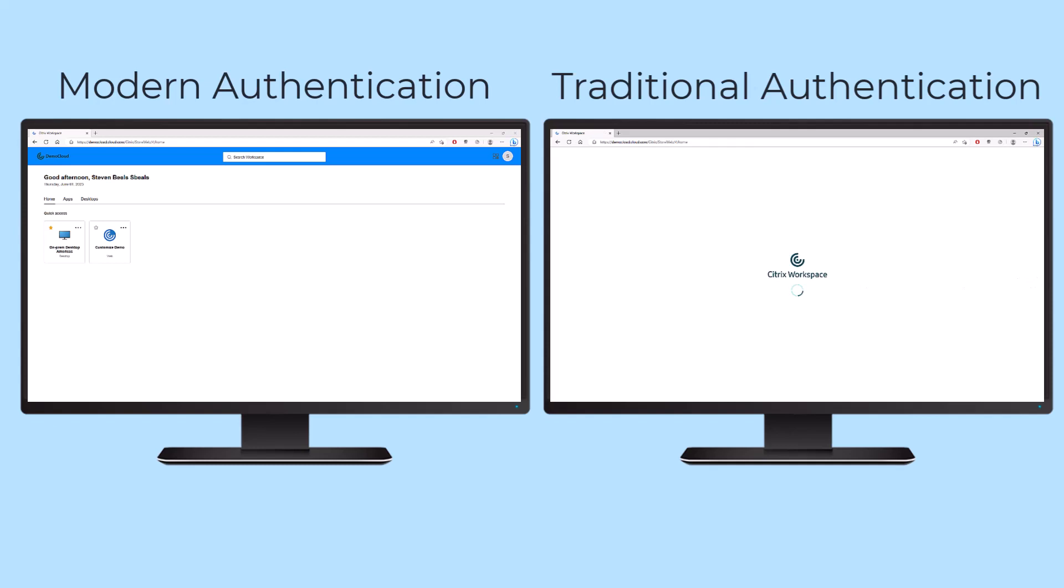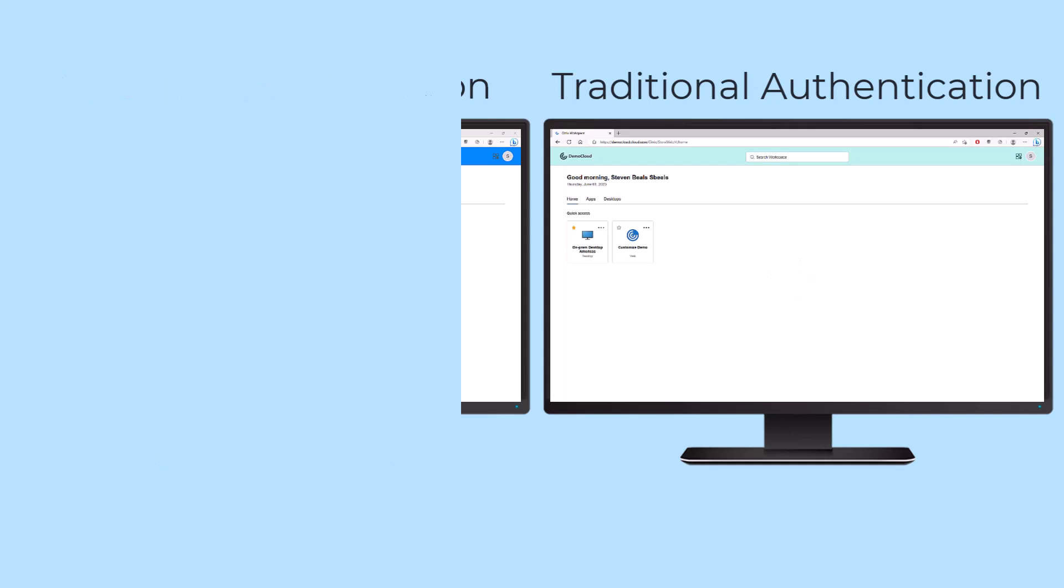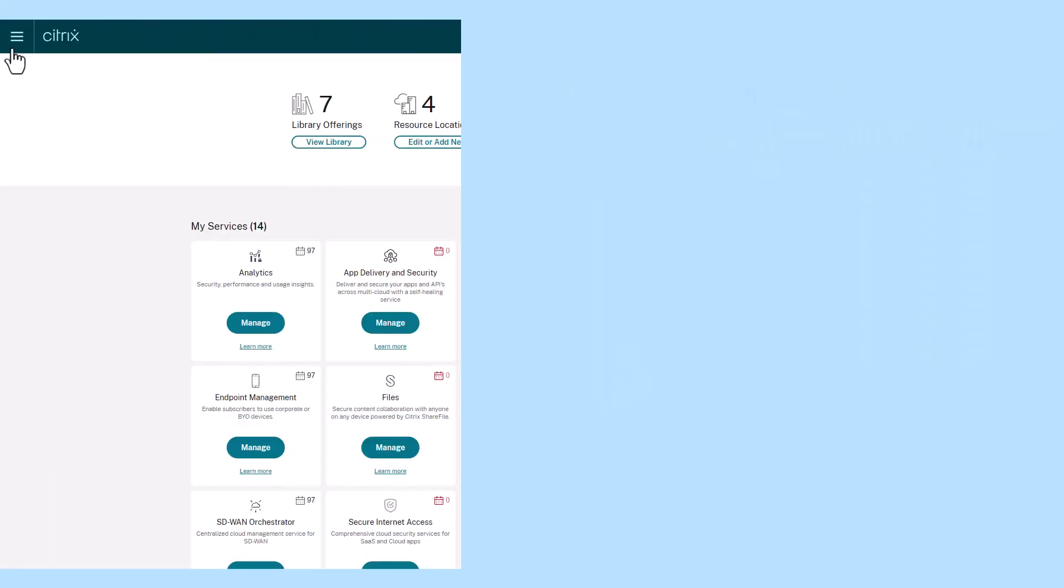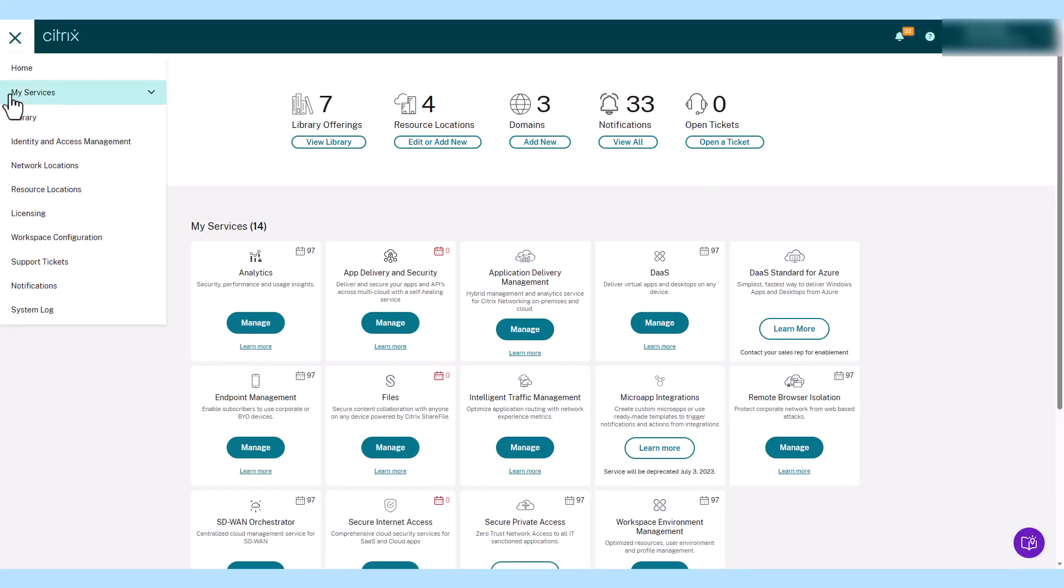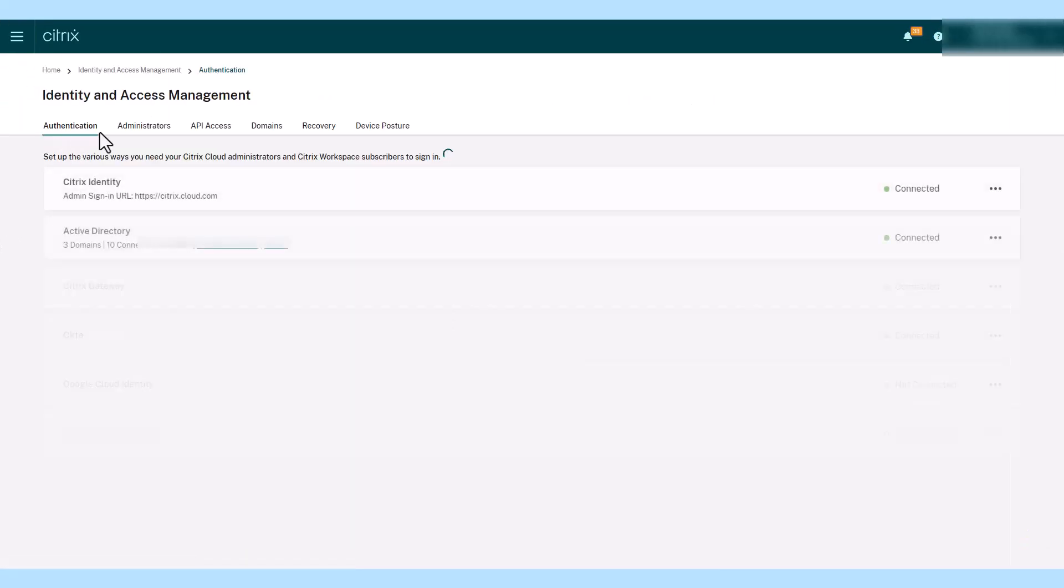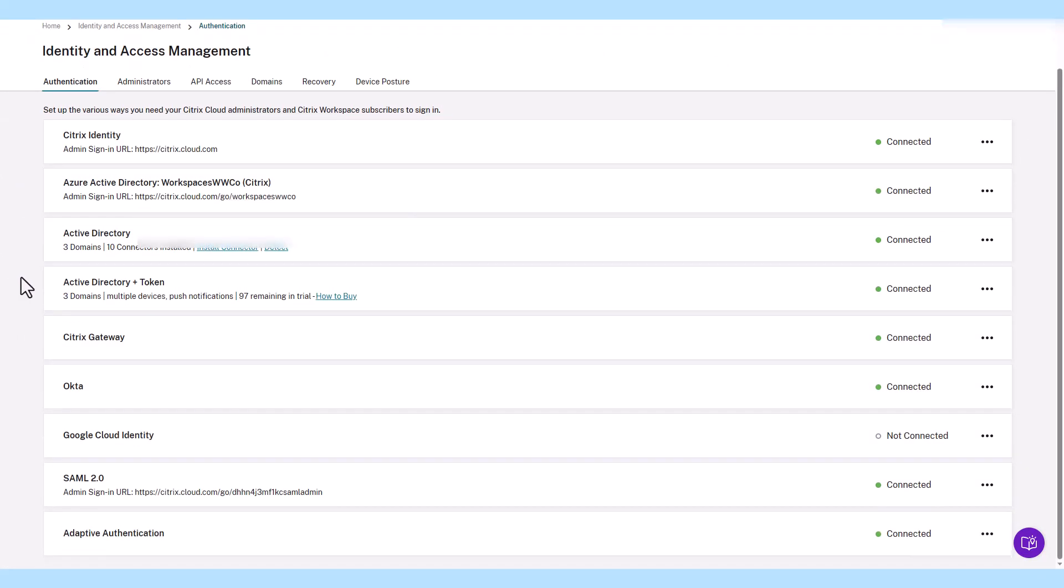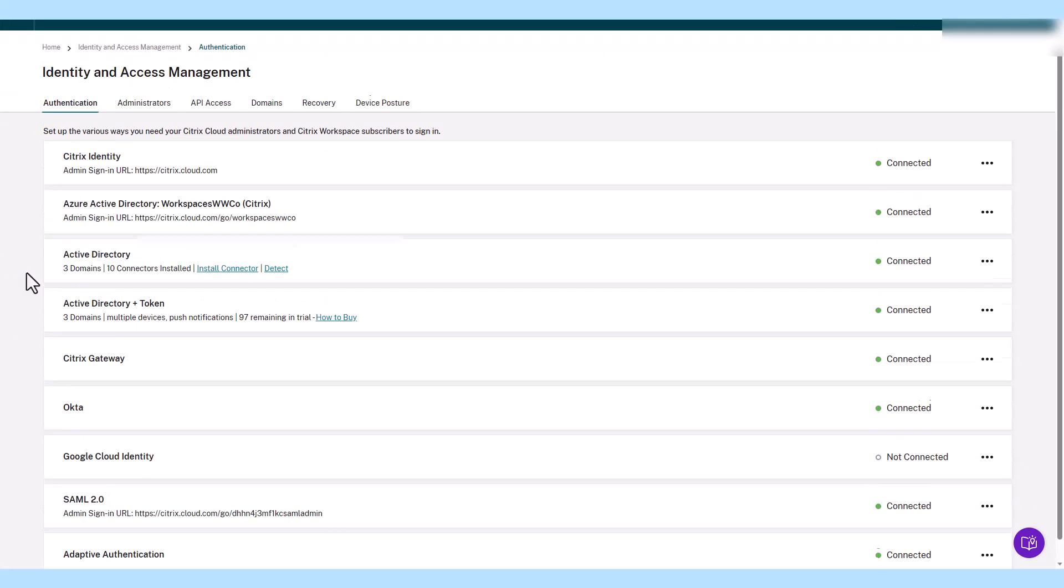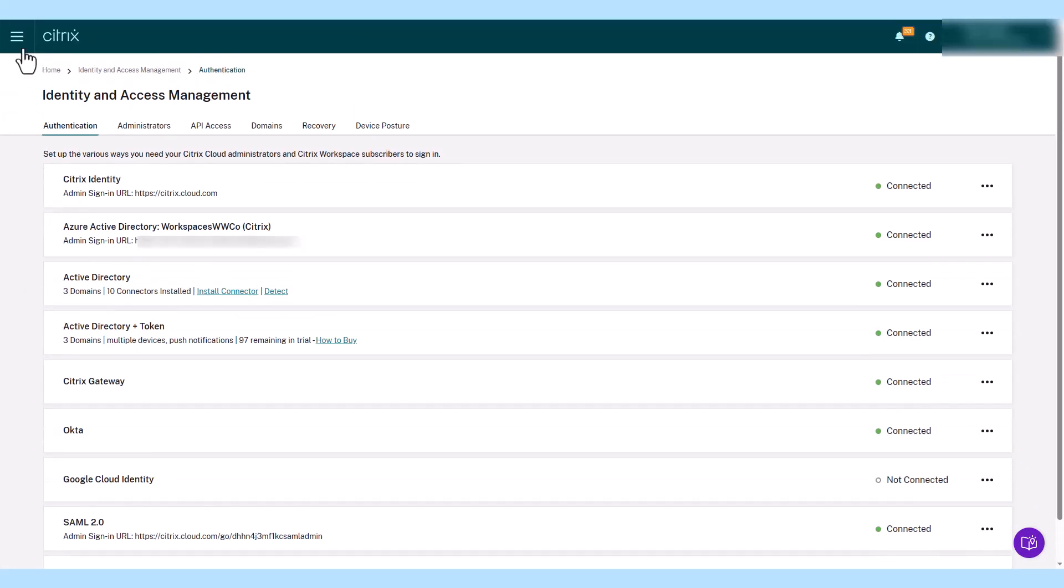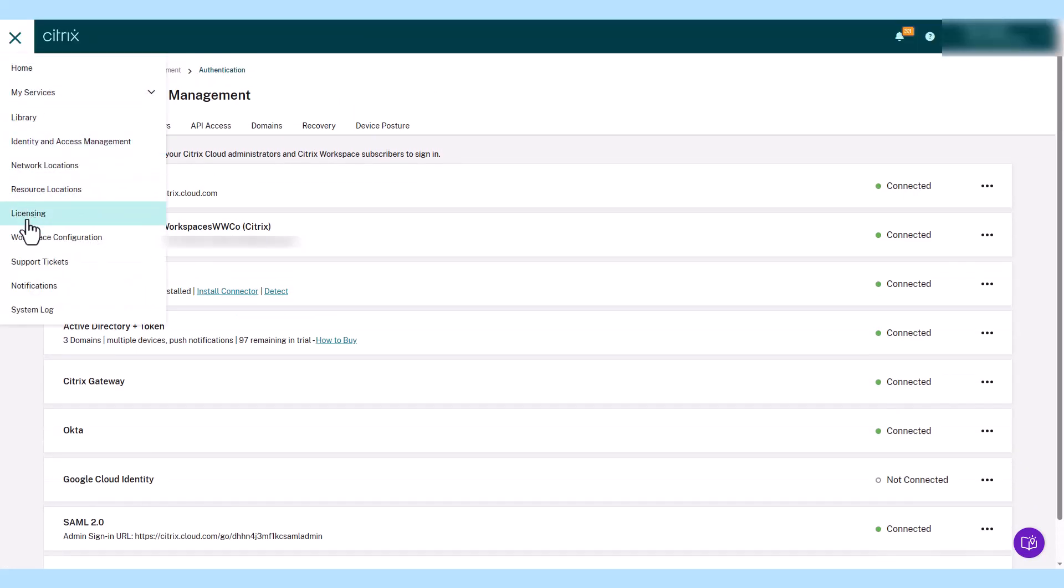Modern authentication ensures that proper user identity and access controls are in place. With Citrix DAS and the Citrix Workspace service, administrators can define one or more modern identity providers to allow users to access their application and desktop resources.